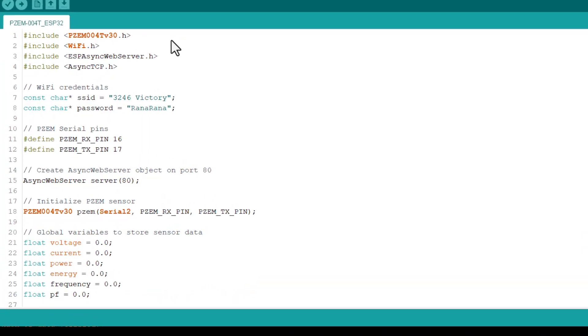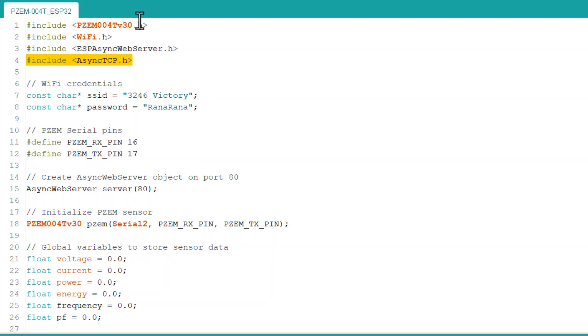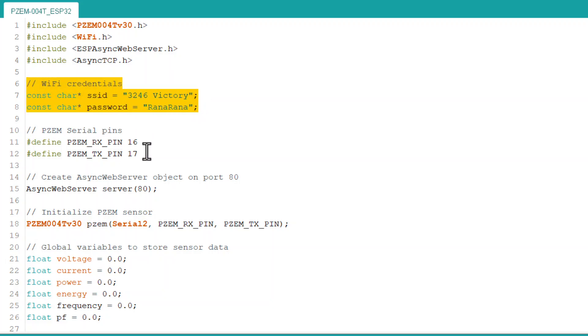Here, we used ESP32 Wi-Fi library along with the ESP Async Web Server library and Async TCP library. Enter your Wi-Fi credentials here. We defined the TX and RX pins for hardware serial here.